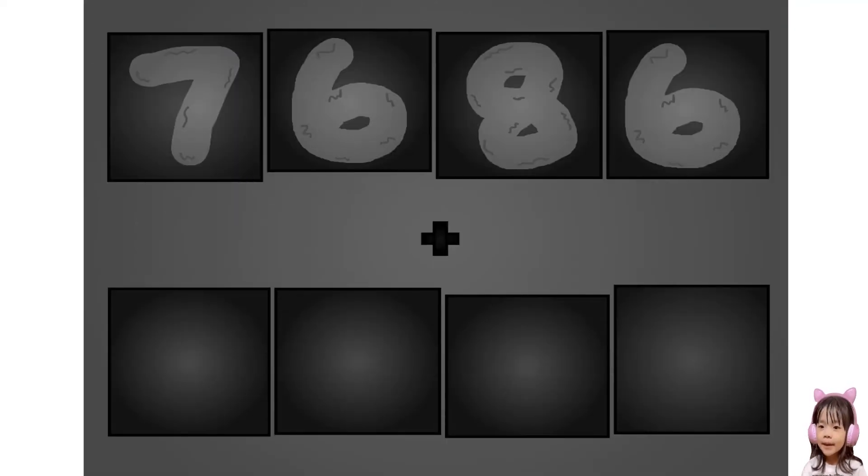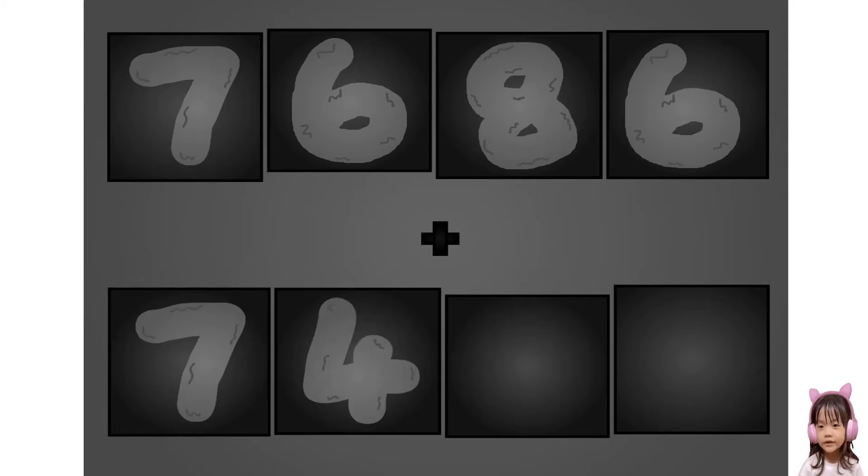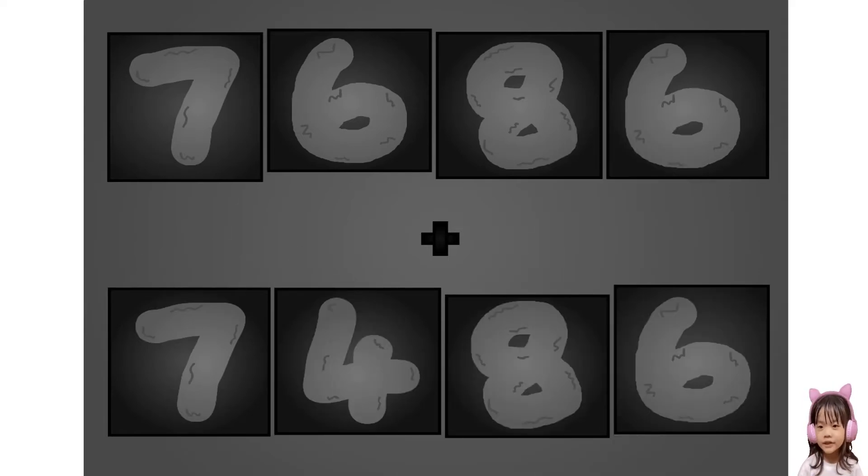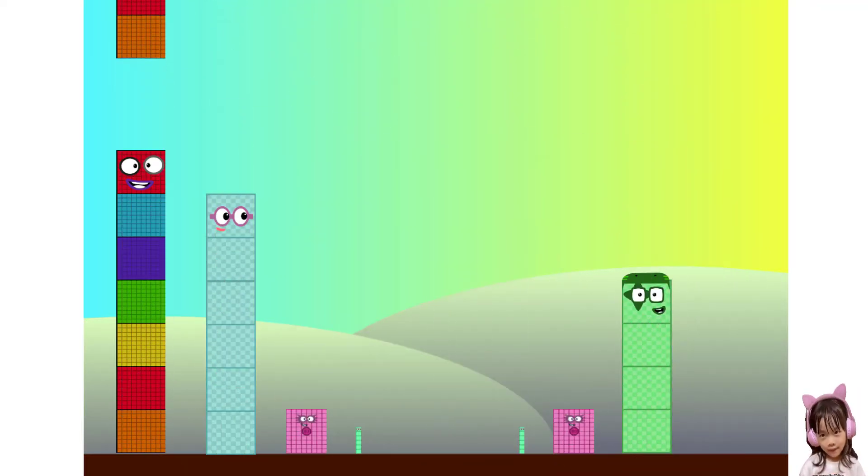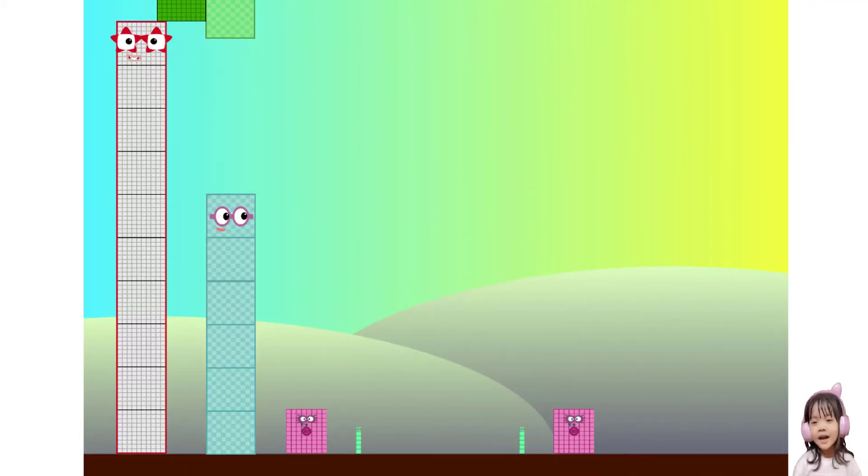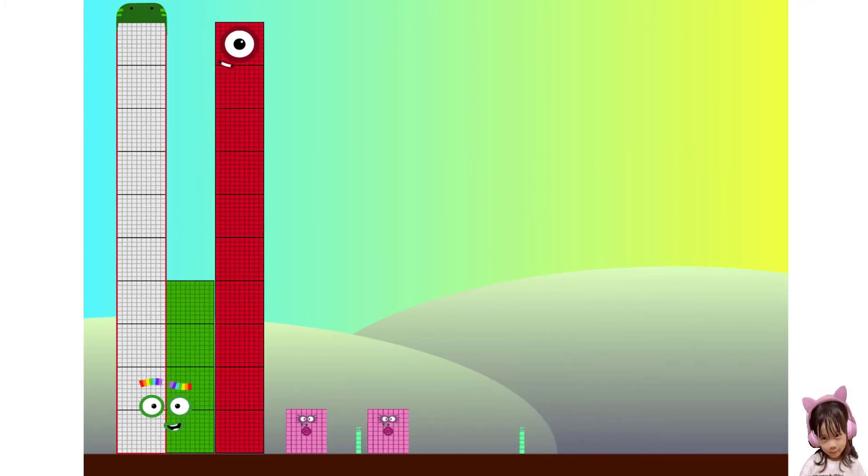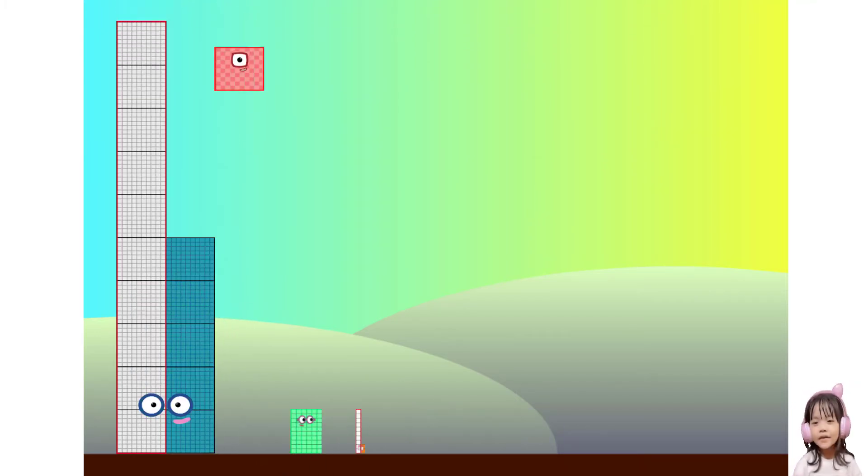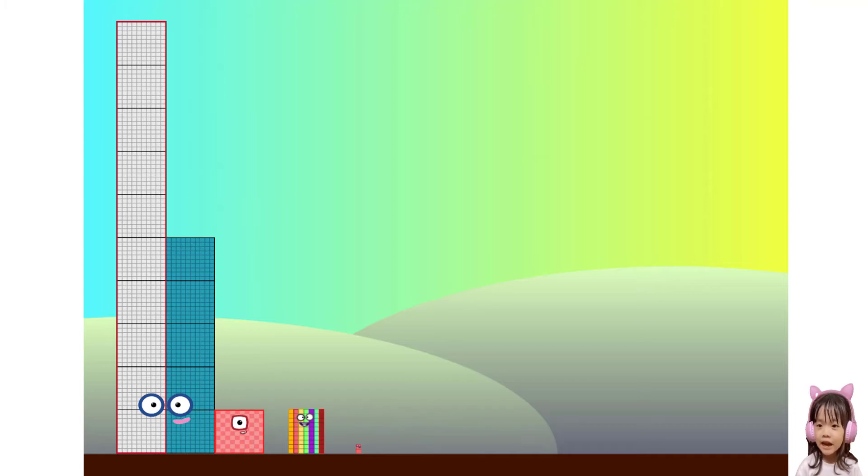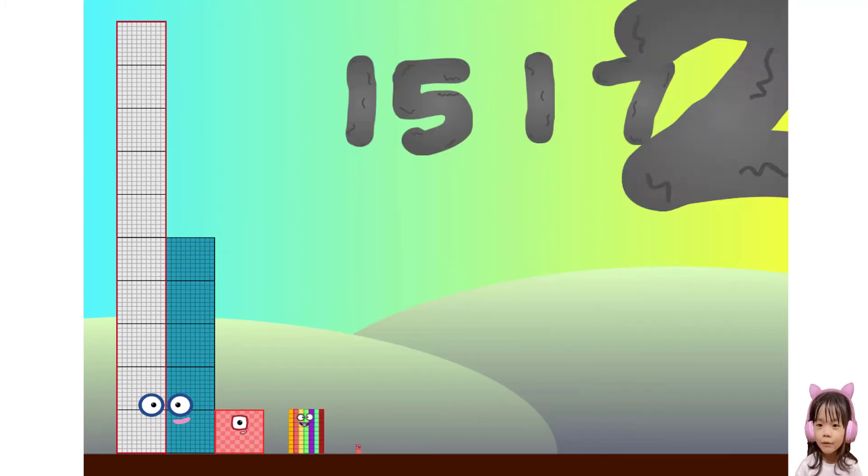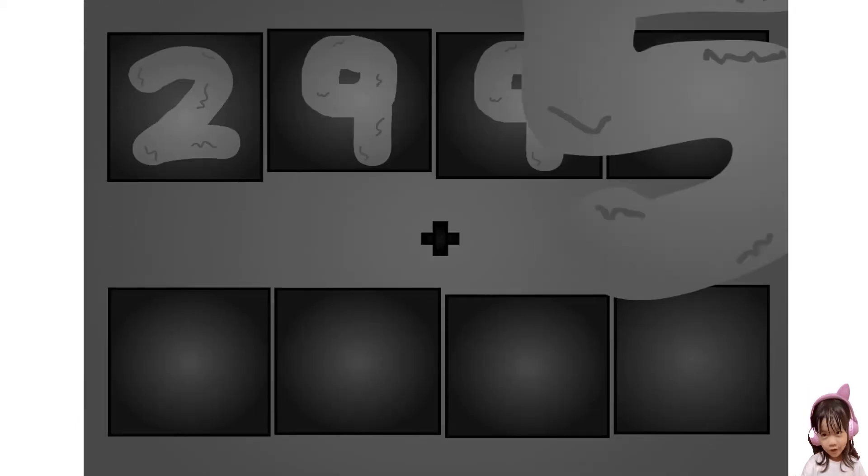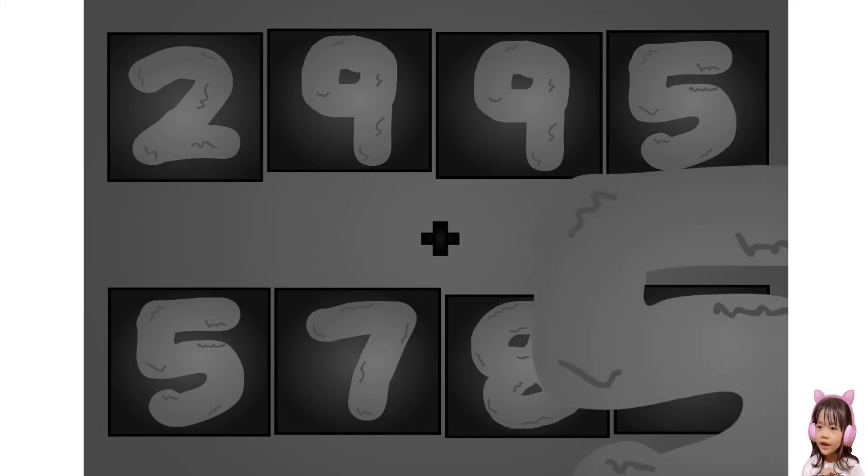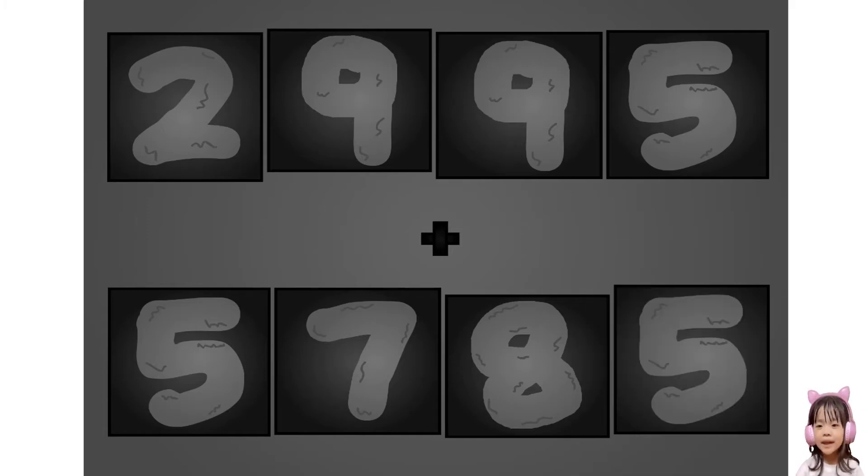Seven six eight six plus seven two eight six. Wow. Awesome. Two nine nine five plus five seven eight five. Wow. Awesome.